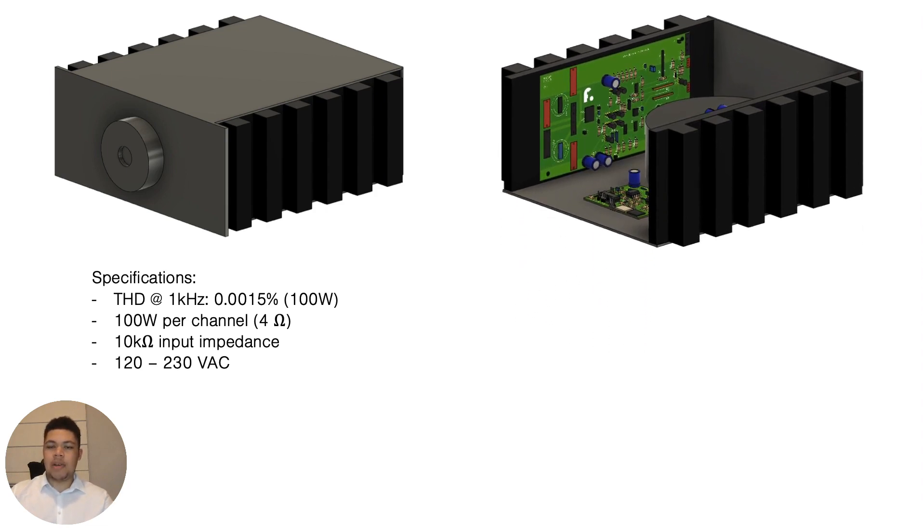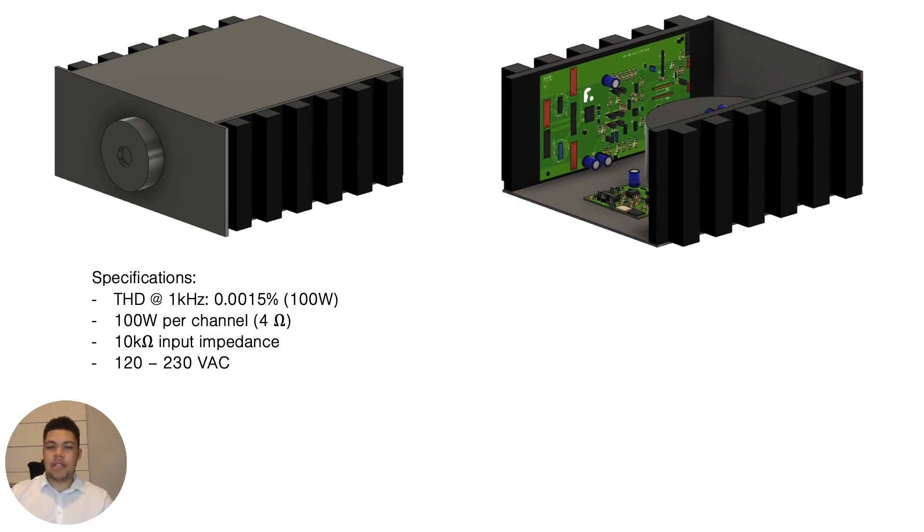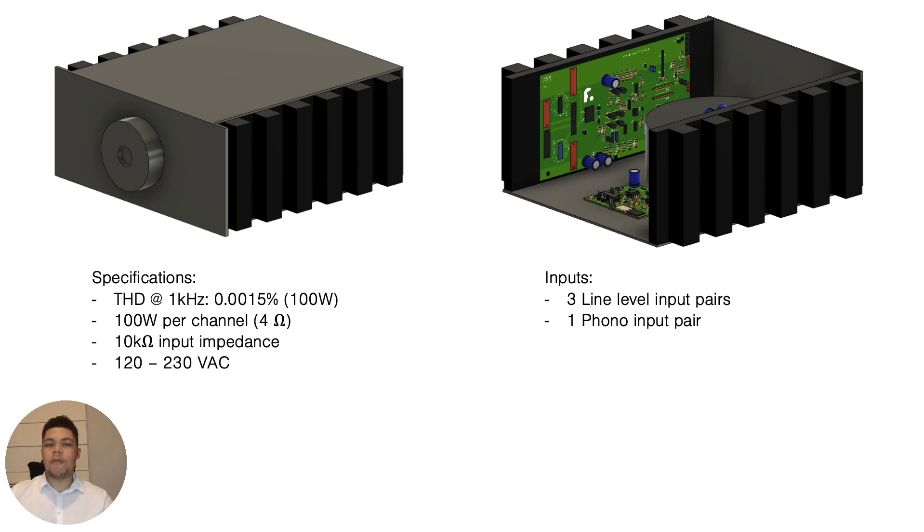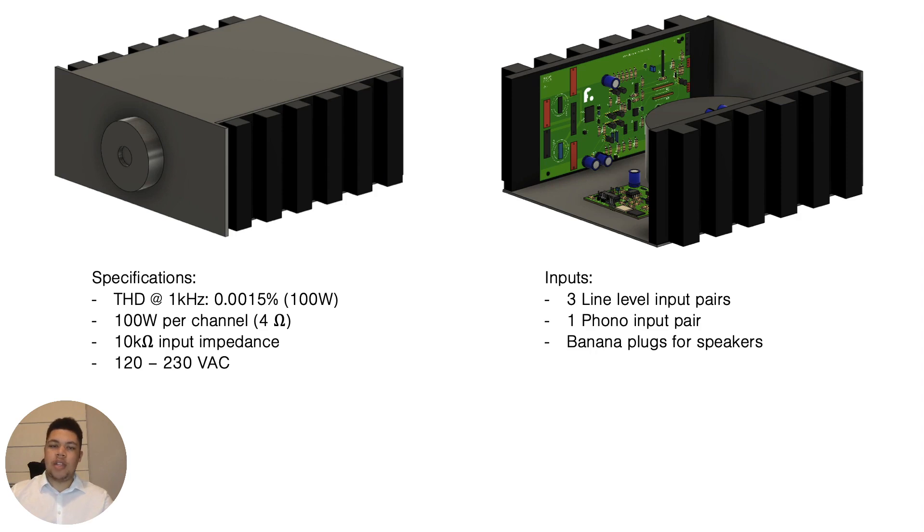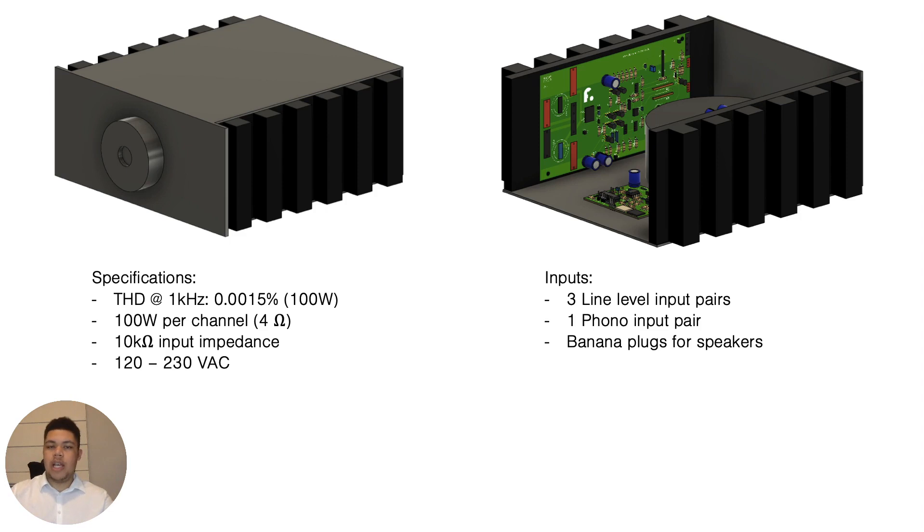Then let's talk about the inputs. So you will have three line level inputs. Then you will have one phono input pair. And then you will have the four banana plugs for your speakers. So like the red, black, red, black. And then for your left and your right channel, of course. And you will have a IEC plug for the power.